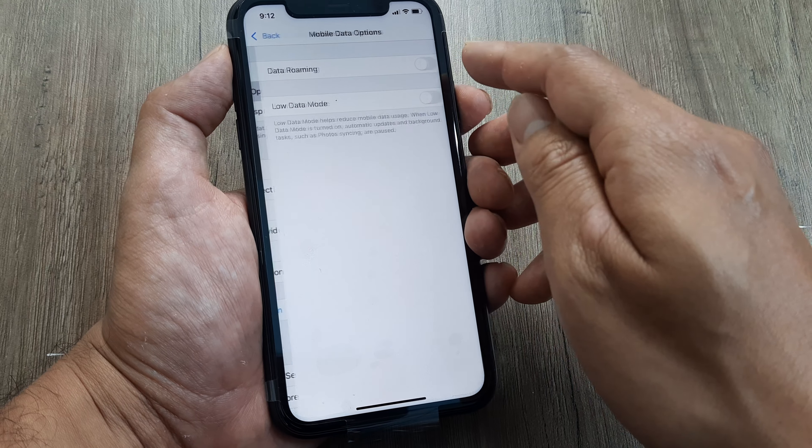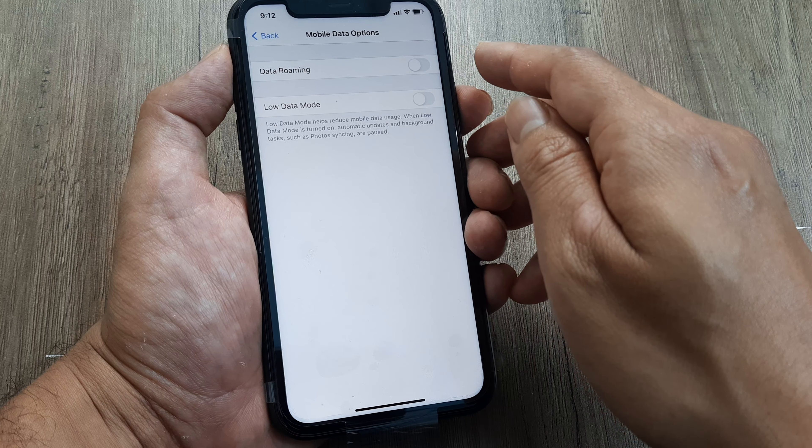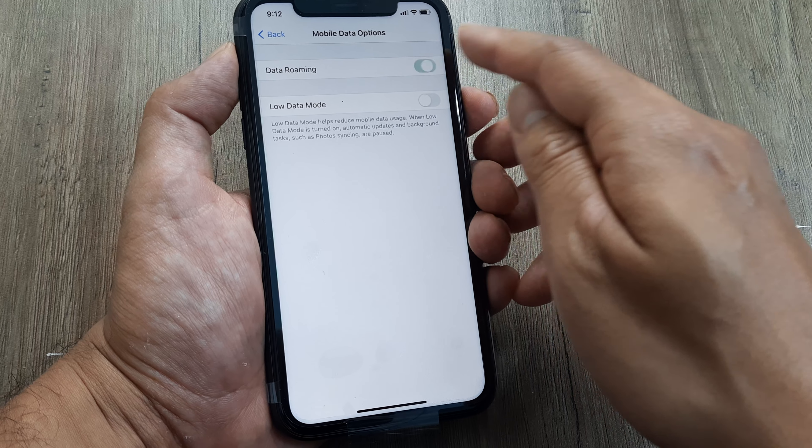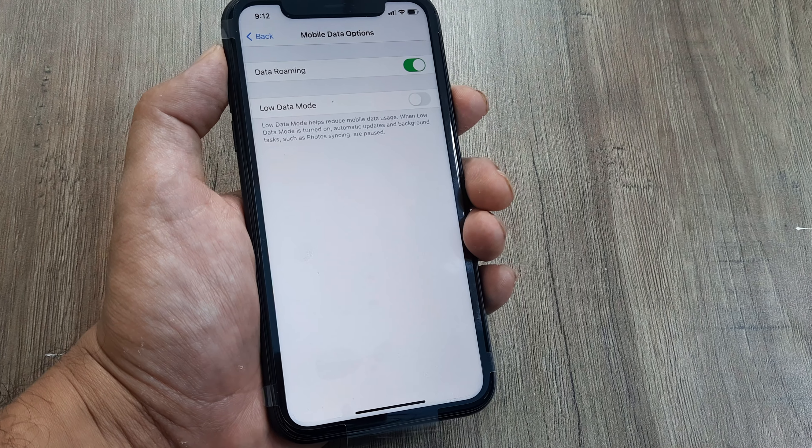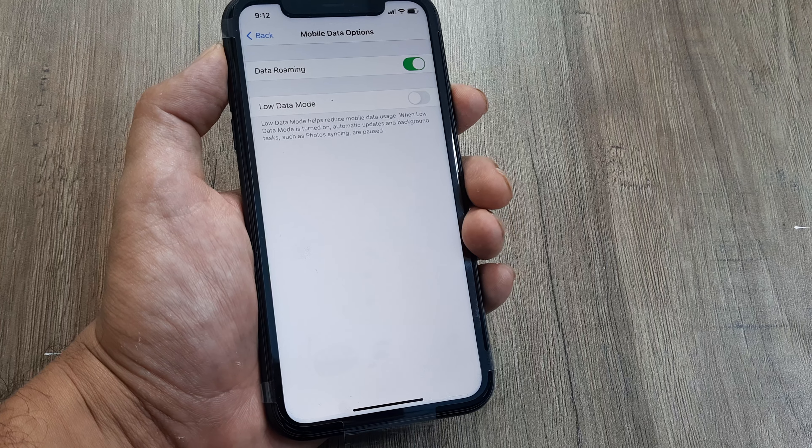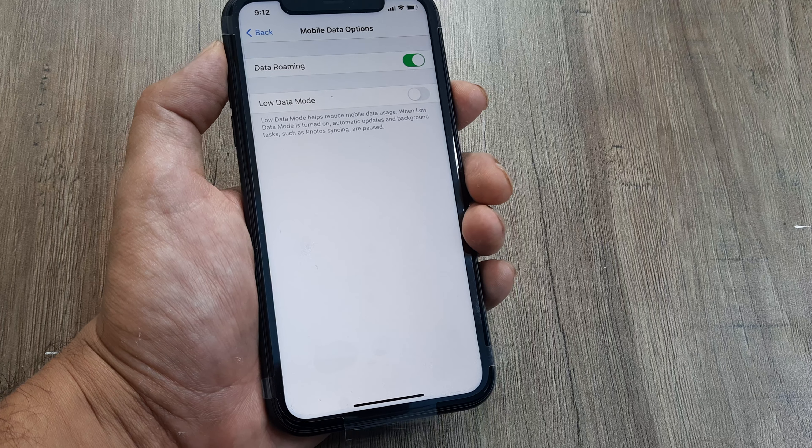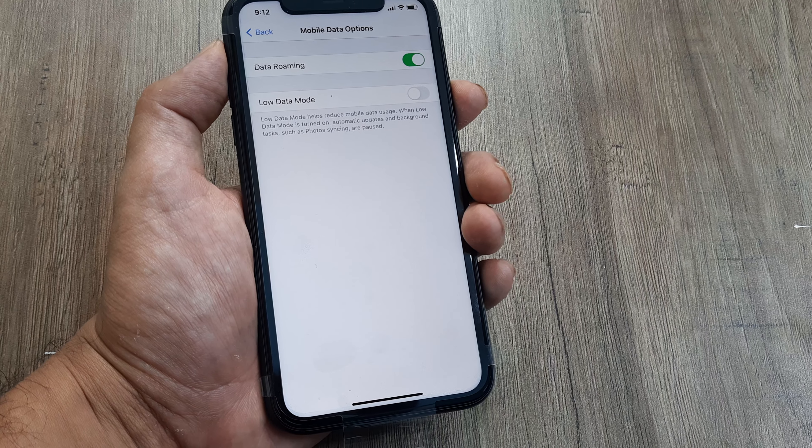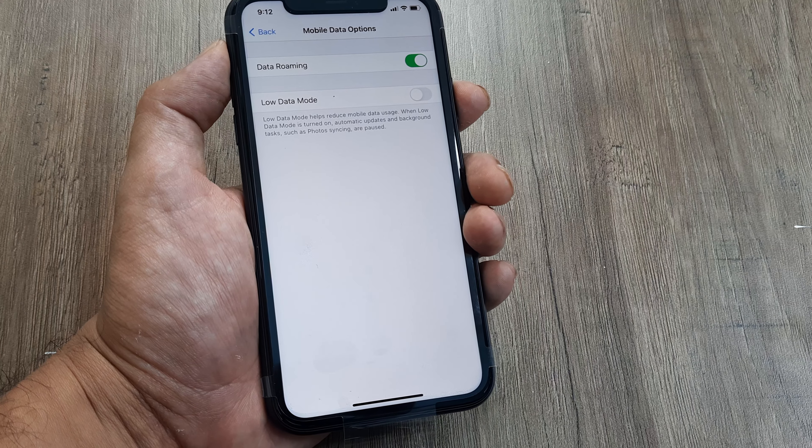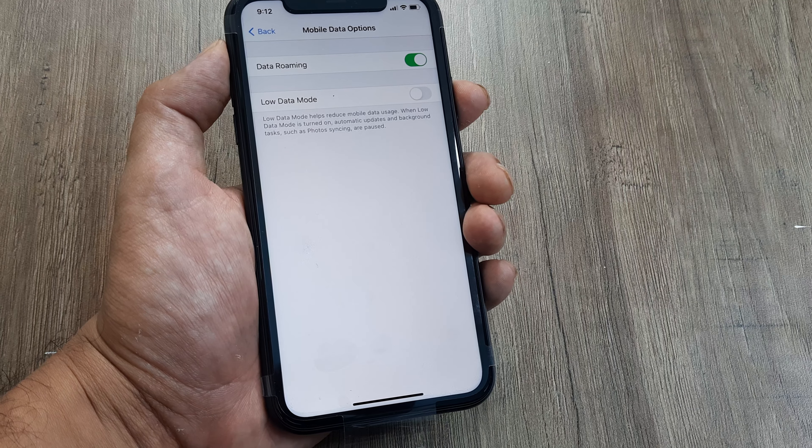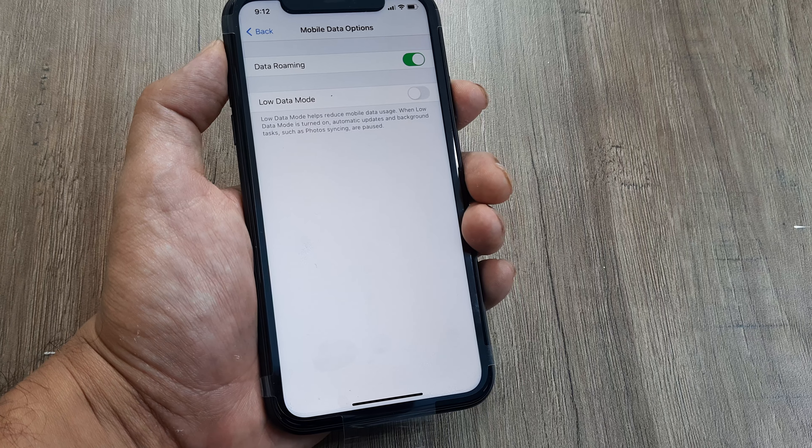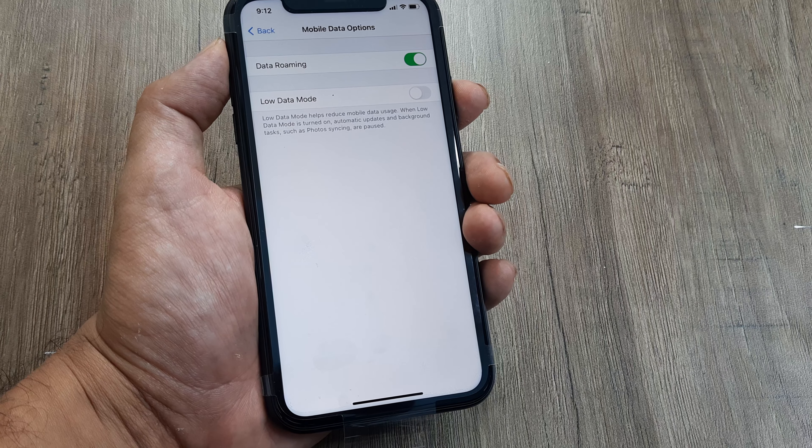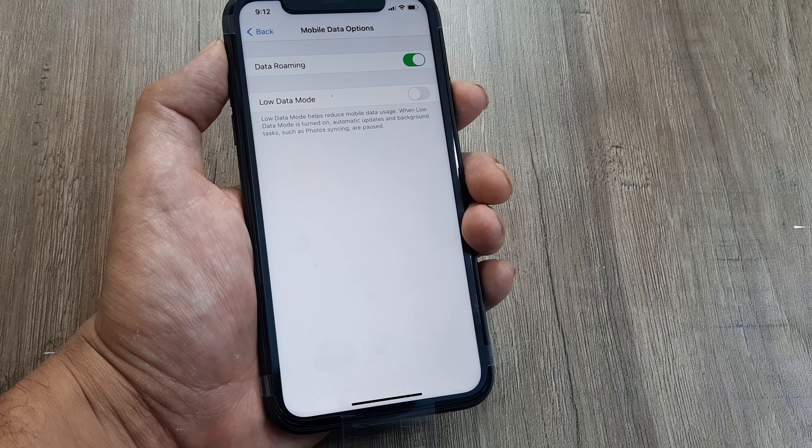Well, I can go ahead and make roaming on. Now what this means is that if I am in a different circle than the circle in which I procured the SIM, then now my SIM will even work in the new circle.